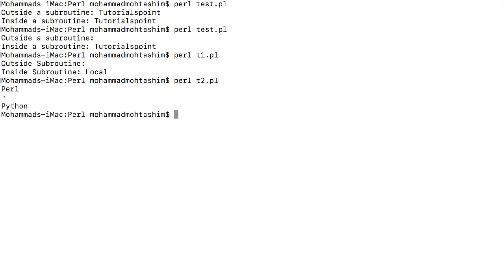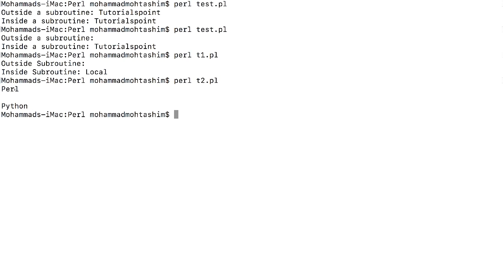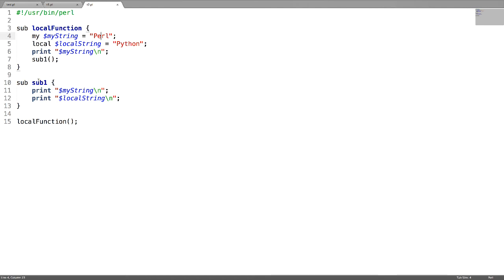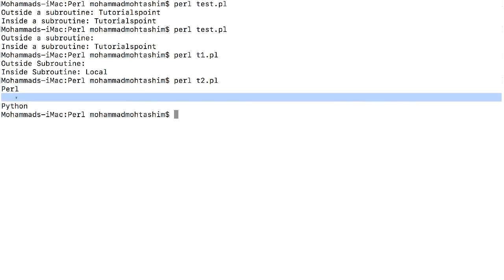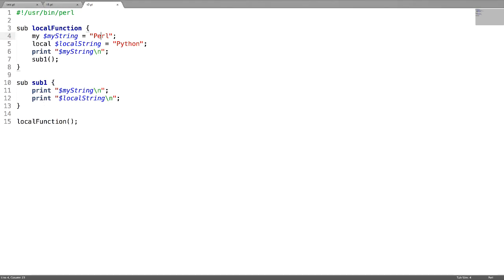You can see that the my scoped variable is empty here. The my scoped variable called 'Perl' is printed inside the main subroutine, but inside the nested subroutine sub1, when you try to print the my scoped variable it is empty, while the local scoped variable is there. This means when you have nested subroutines, the local variable defined in the main subroutine is carried through to the nested subroutines, but not the my scoped variable.